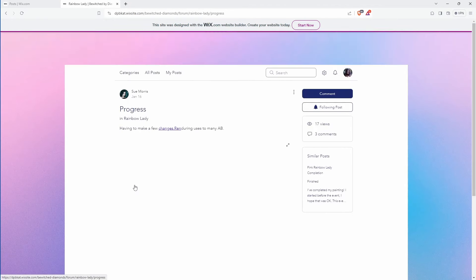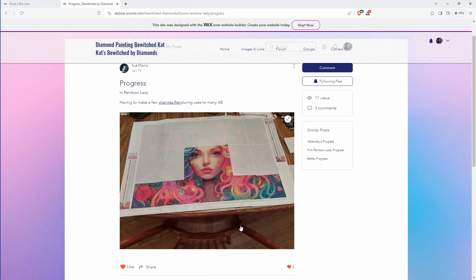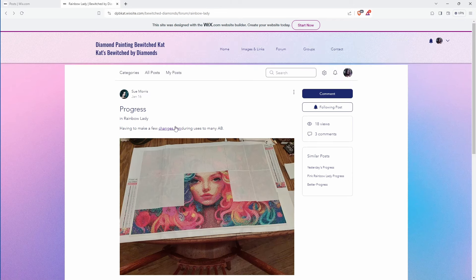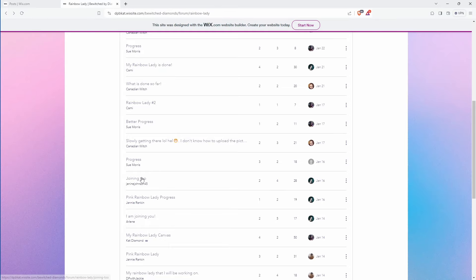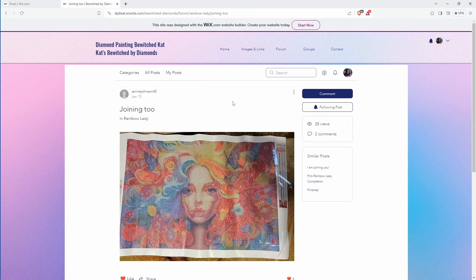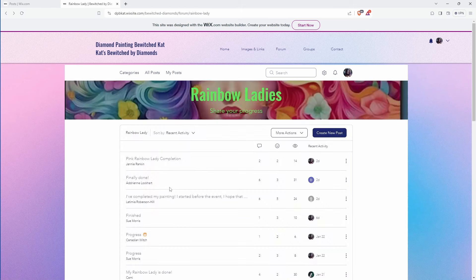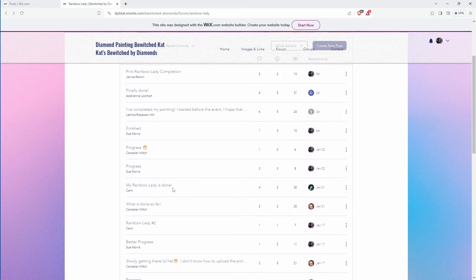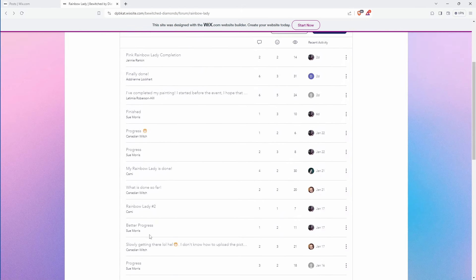I know I'm going backwards. Sorry. Progress. So I do believe this is where she said that she changed the neck. Changed some ABs. Joining two. That's another one of these rainbow ladies. I don't think you have any other posts though do you. Alright.